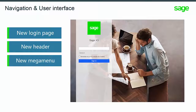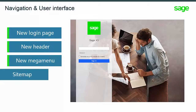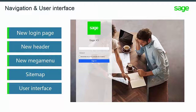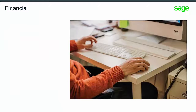Another important navigation improvement is the new mega menu, which provides easier access to the modules and functions within the software. There's a new site map feature allowing you to access any function from any screen or page within the software. Lastly, there are numerous user interface enhancements allowing you to work more efficiently within the software.